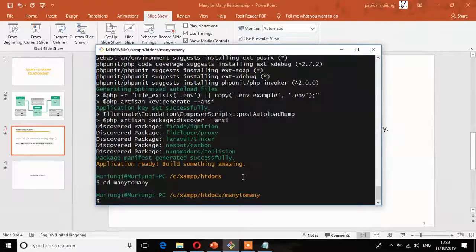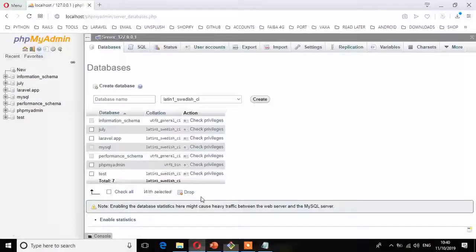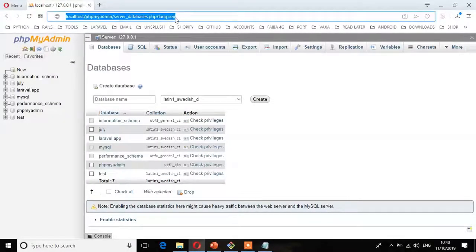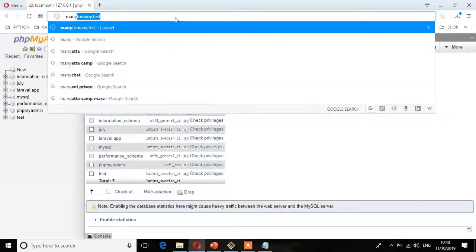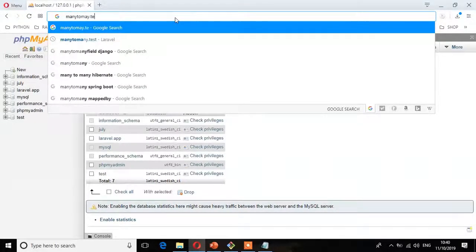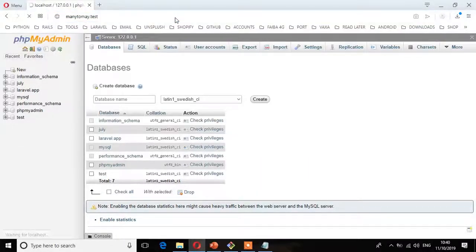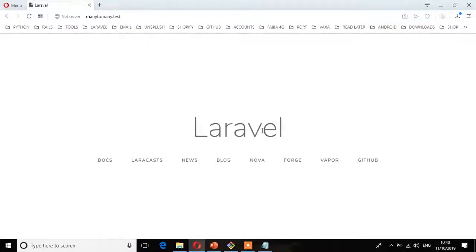Now we can go to the browser and check whether we have installed properly. I'm going to type the URL — as you can see, we have this view, which means we have installed our Laravel successfully. In the next episode, part two, we're going to look at the relationship between the tables and then the models.